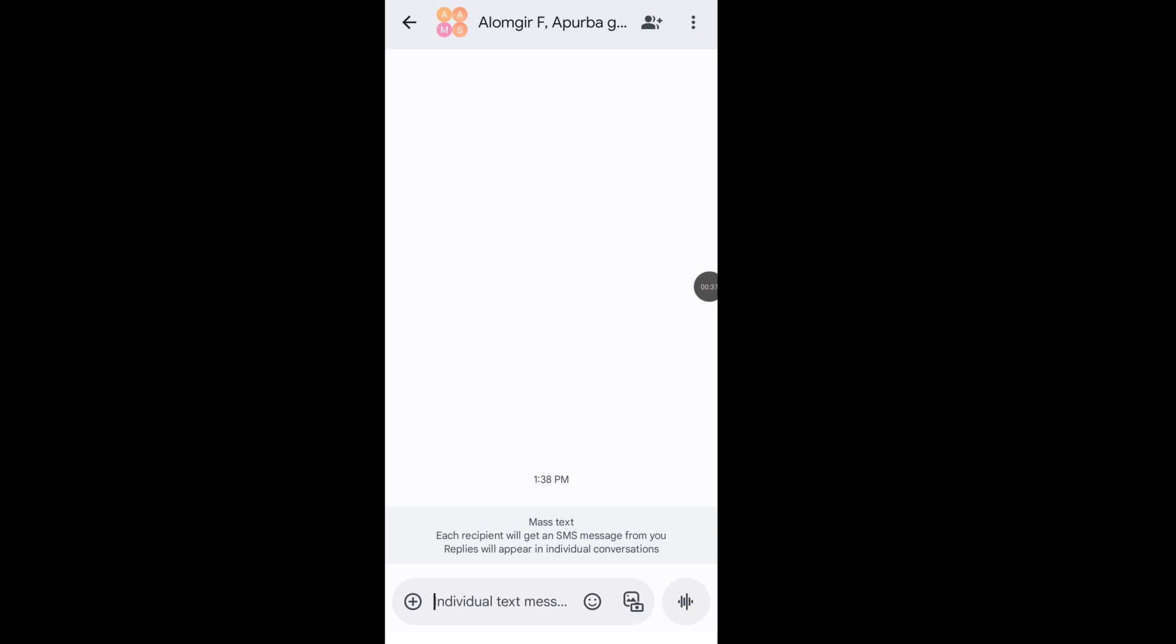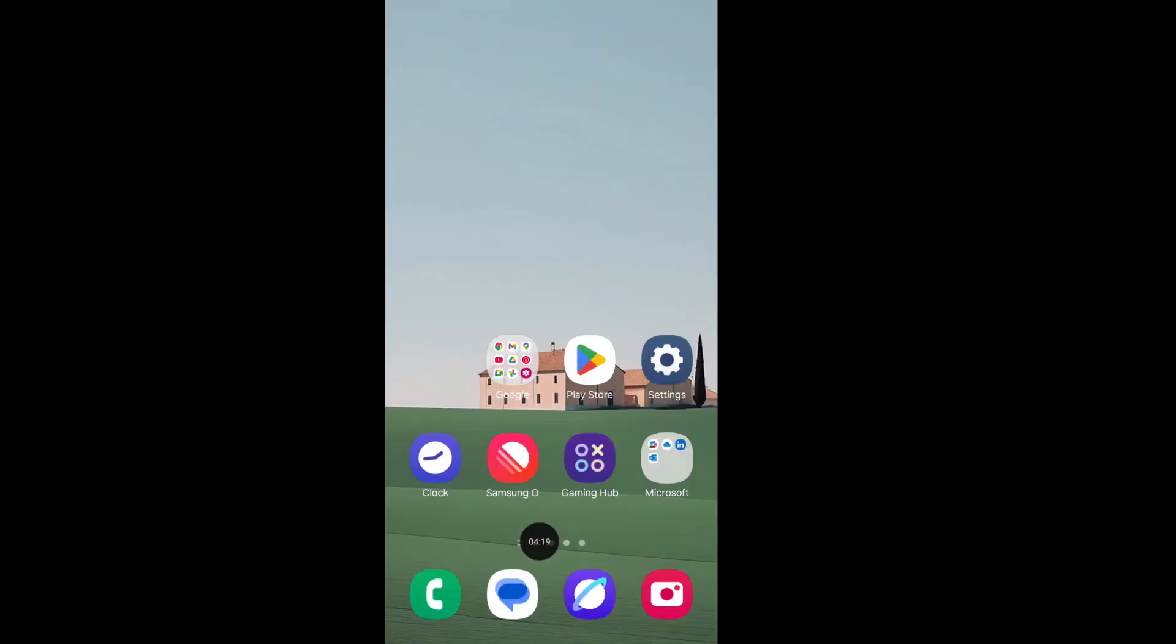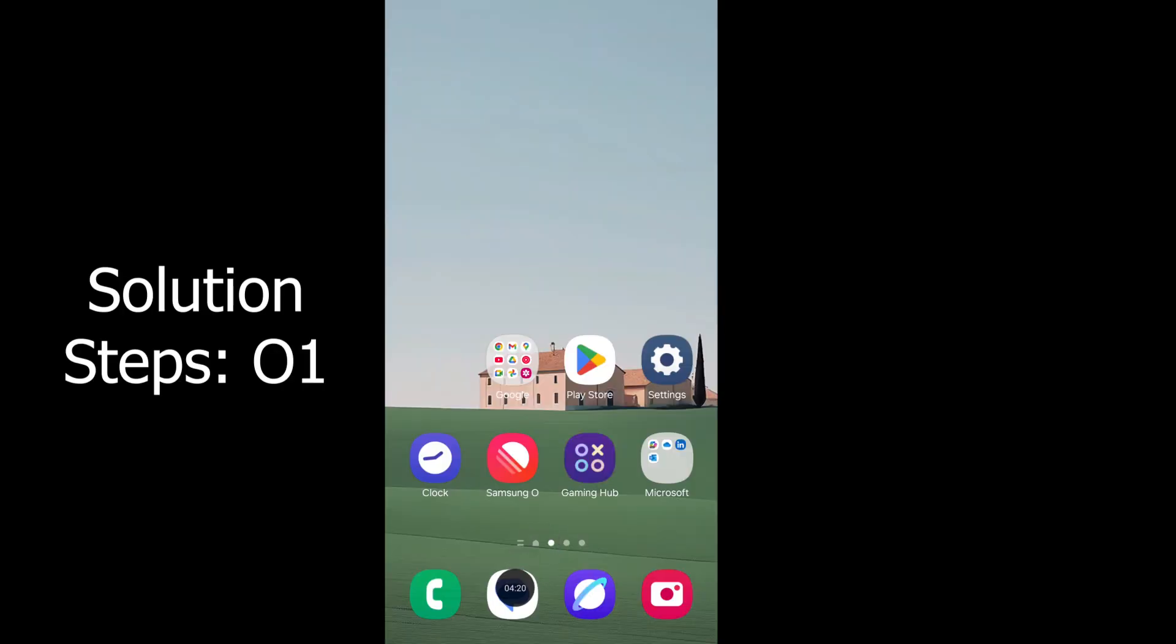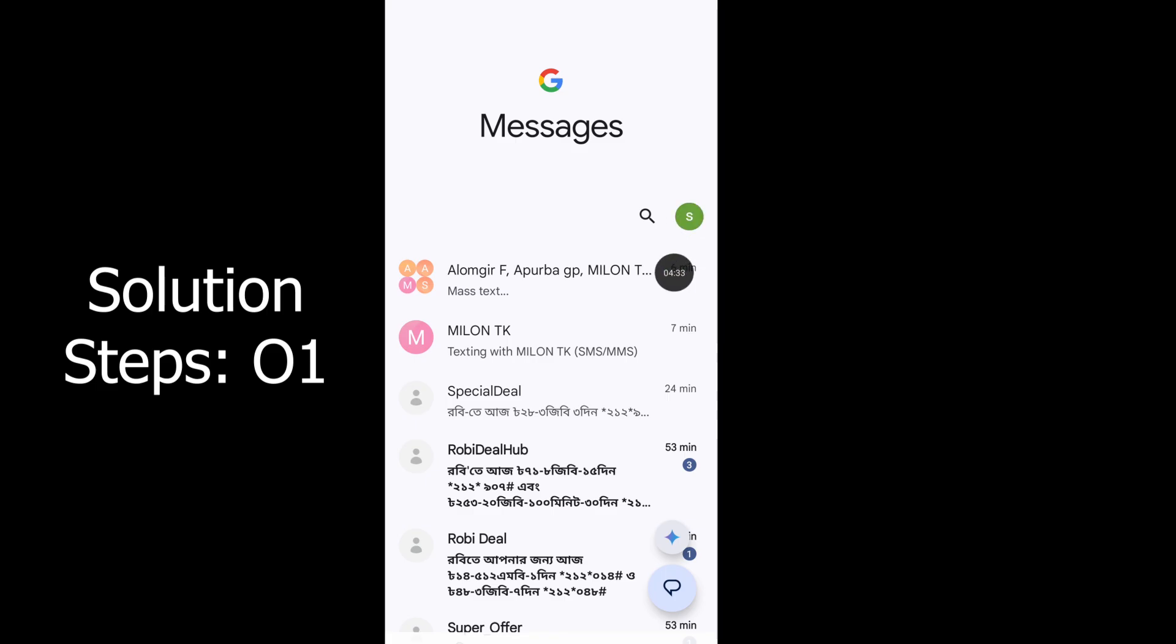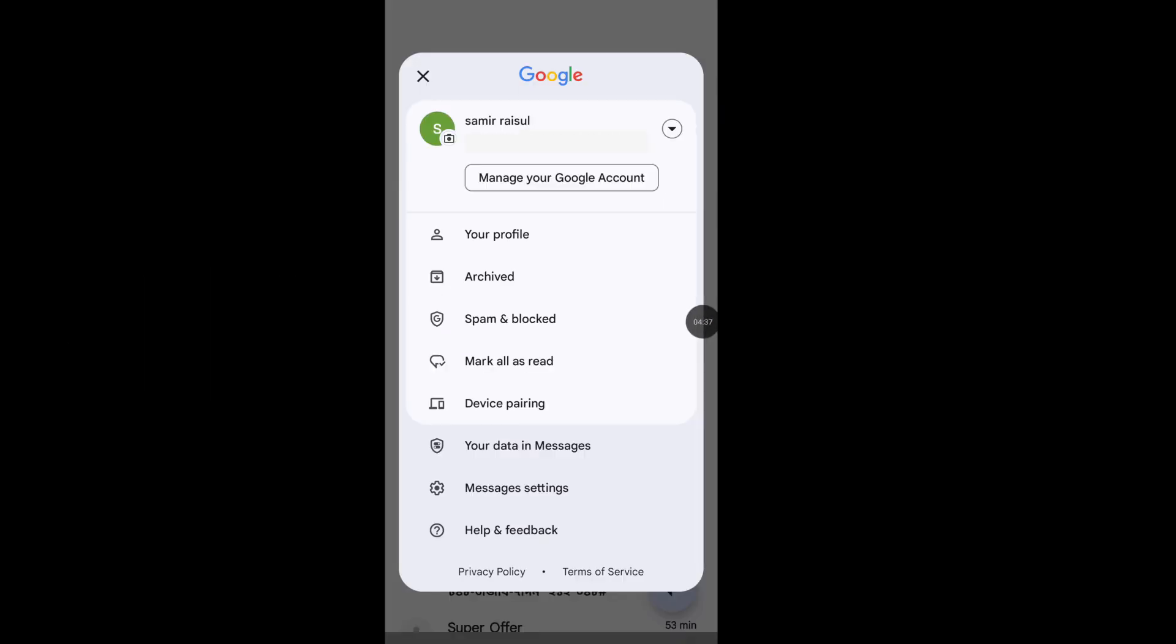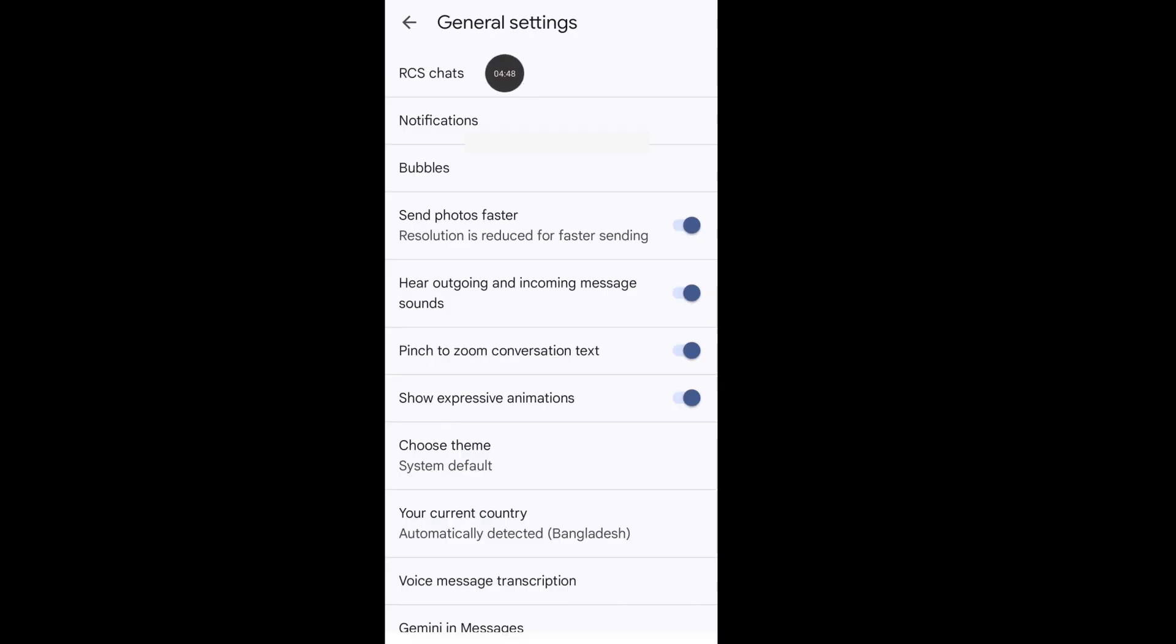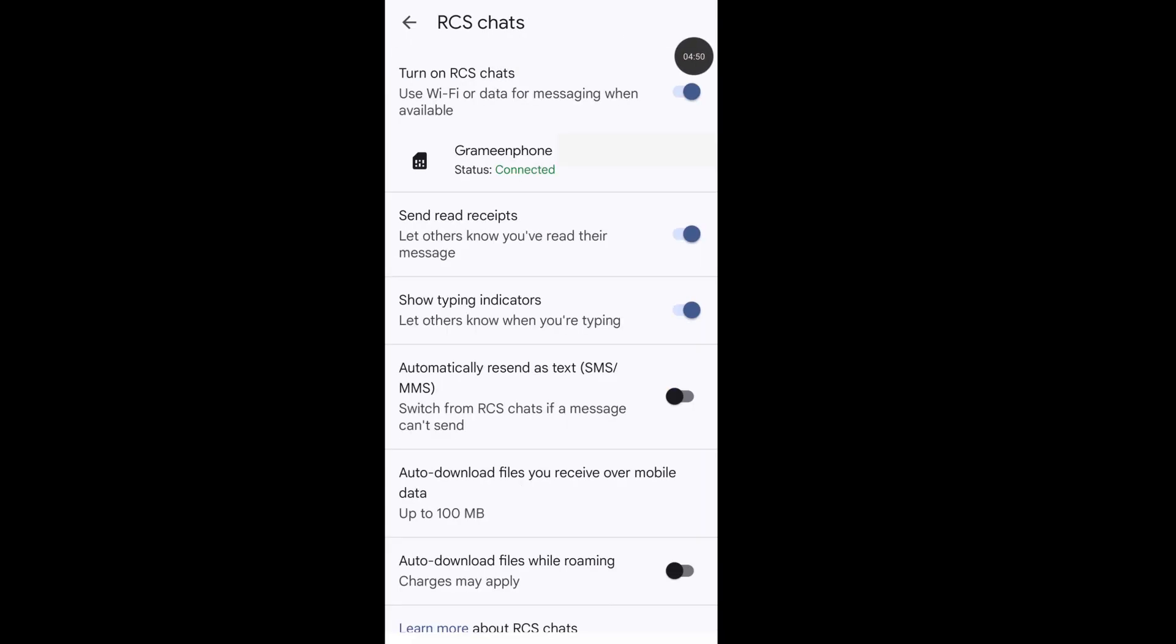Hello smart people, how to fix RCS group chat not working or text message group chat not working. First, open your message app, tap on profile icon, go to message settings, go to RCS chat. From here, make sure your RCS chat is turned on and well connected.